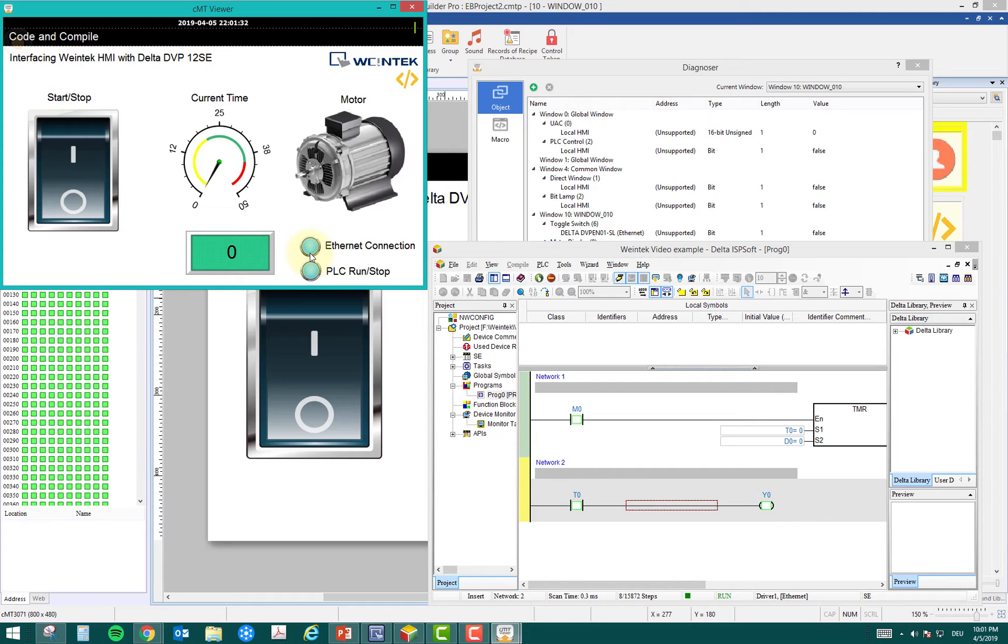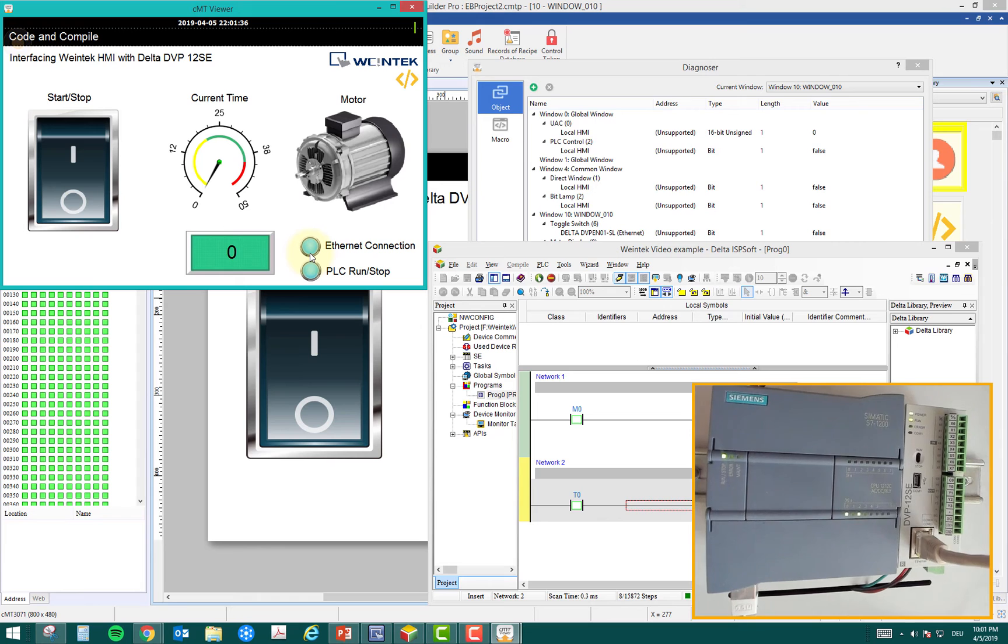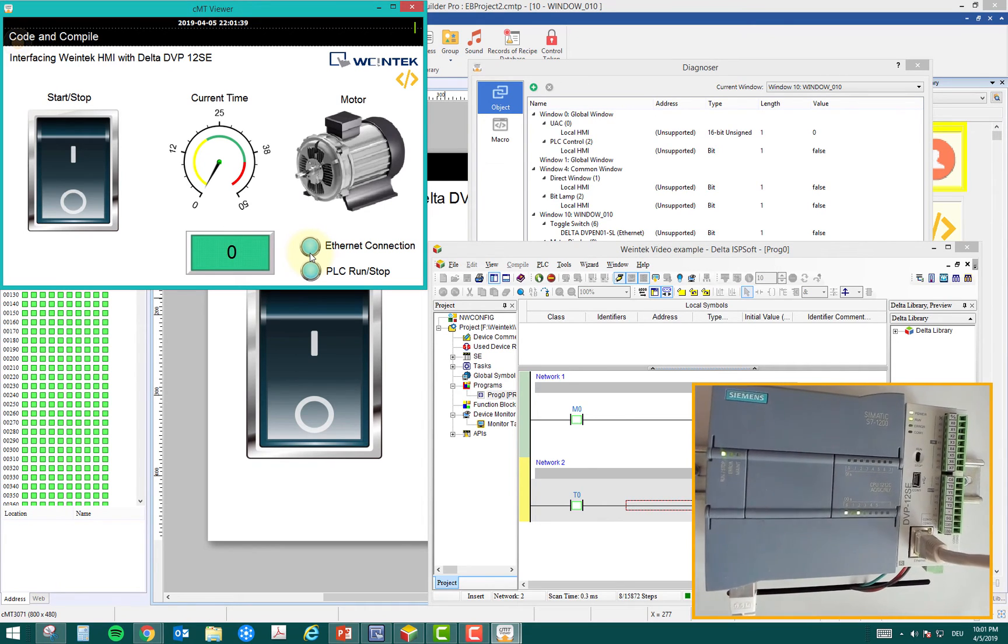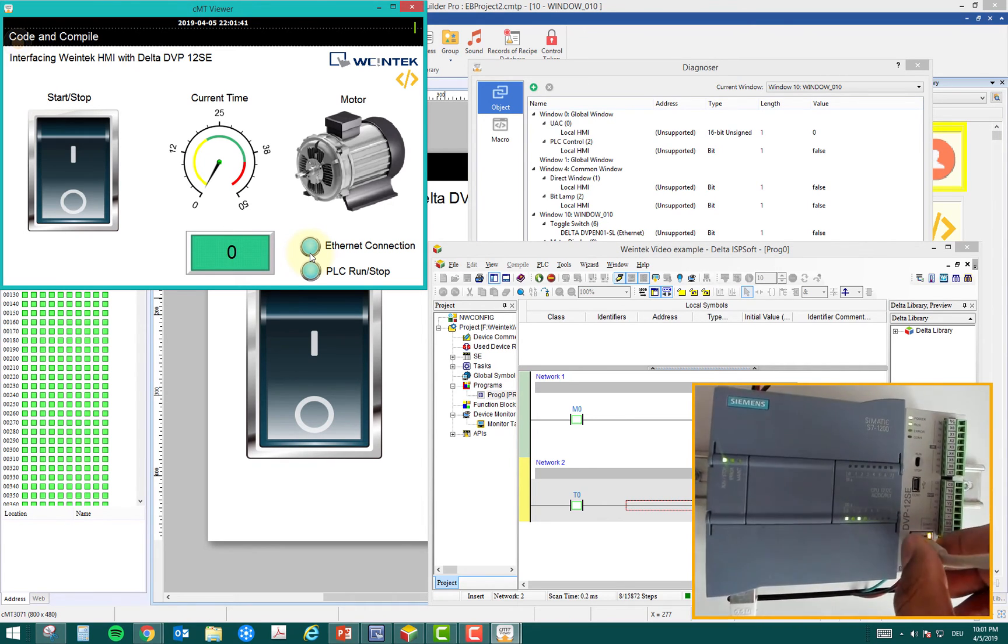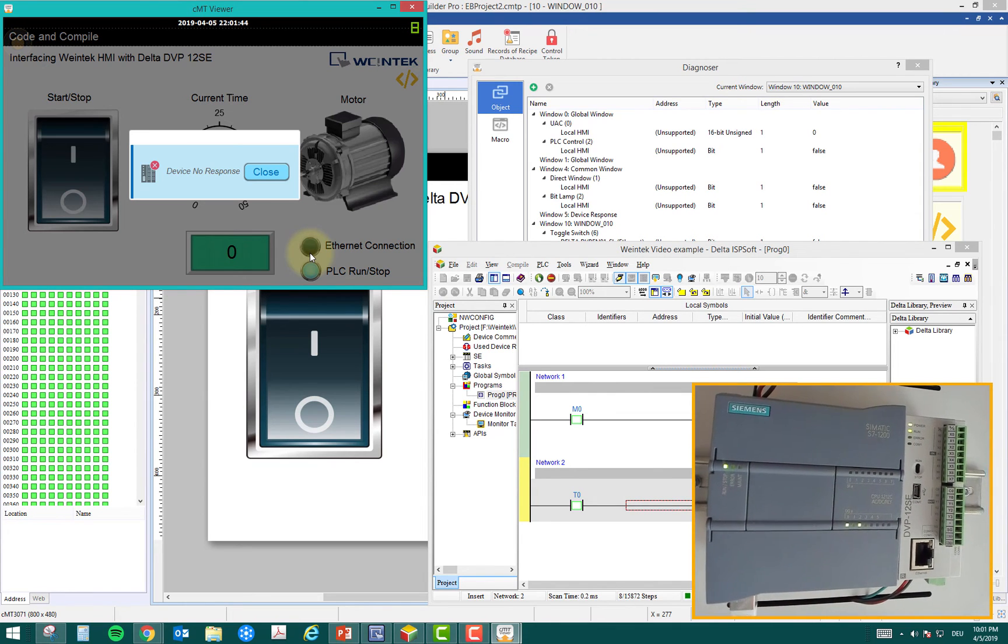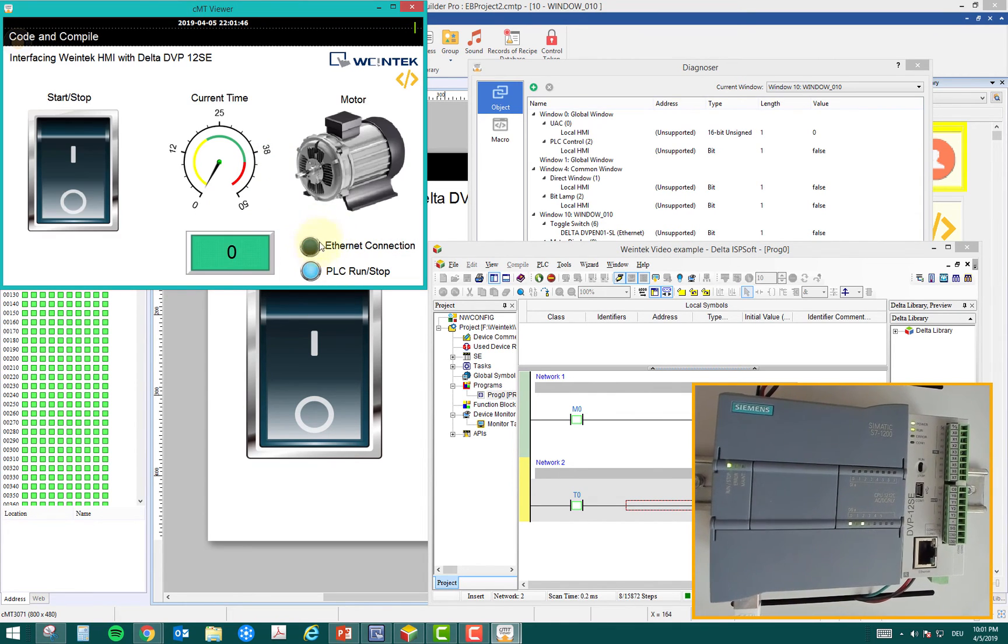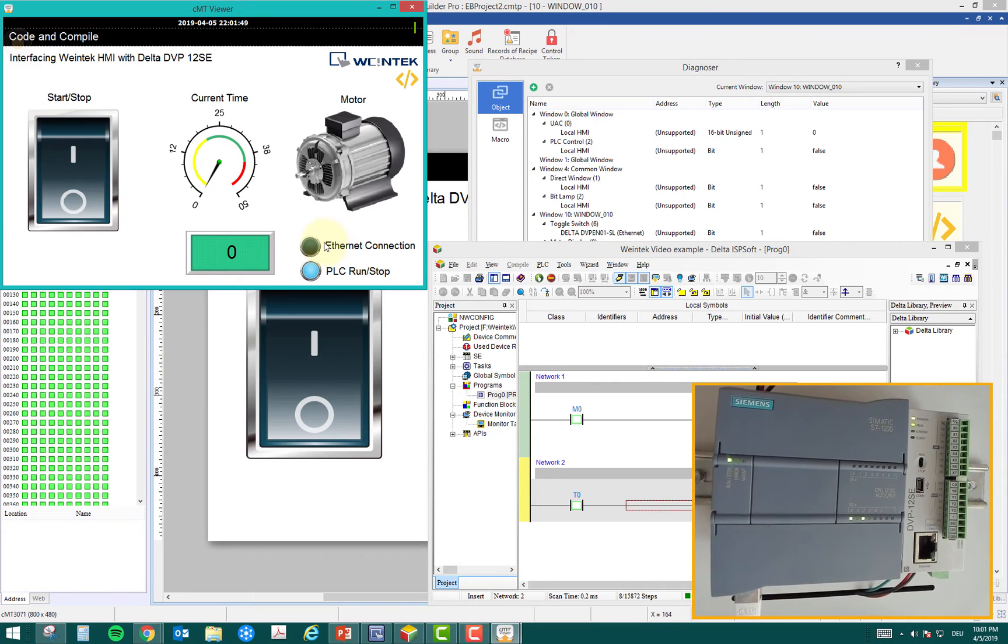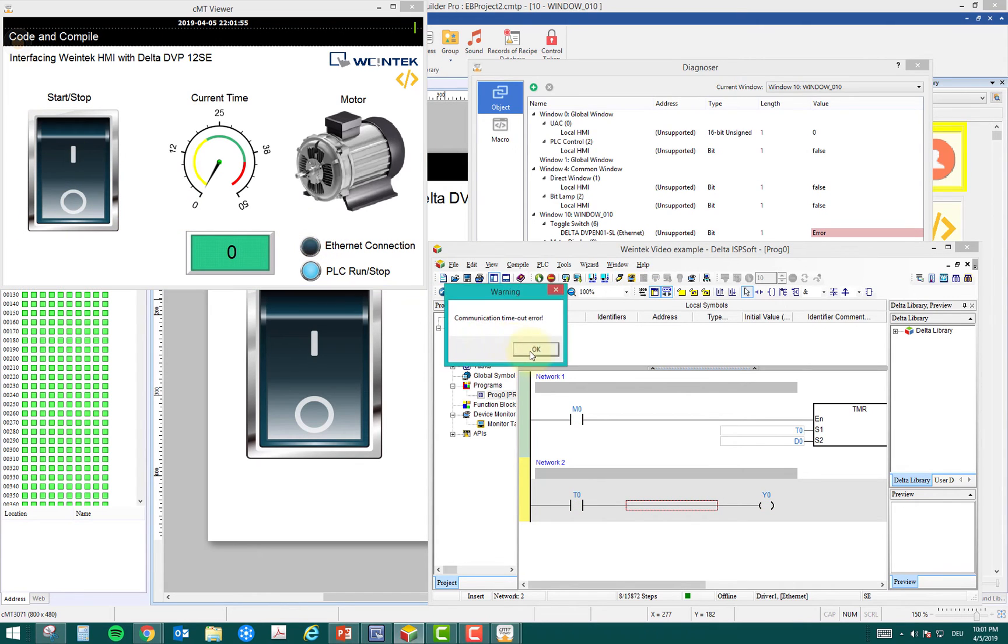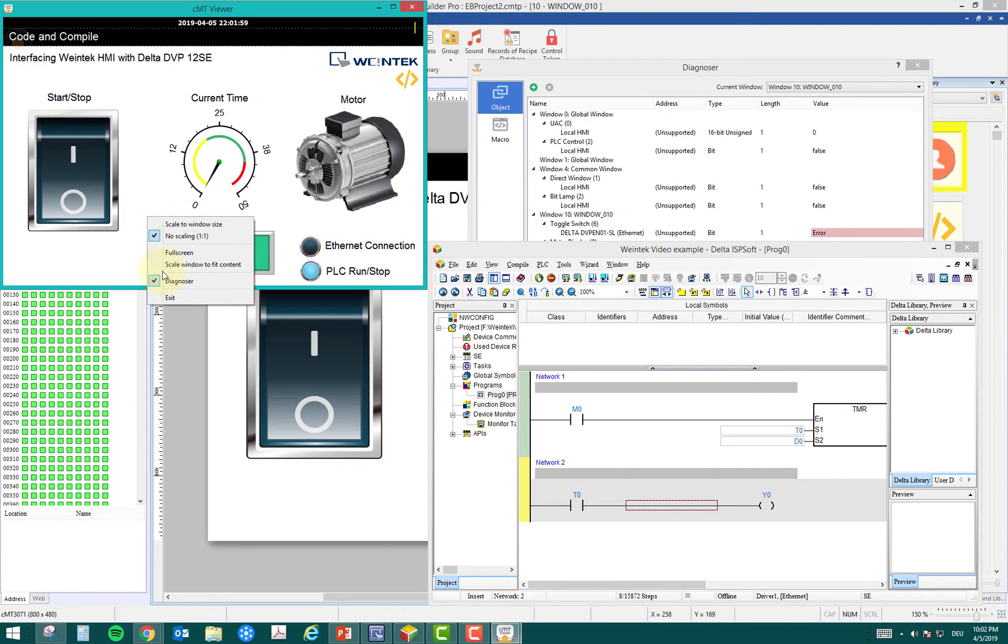I'm just going to unplug the PLC ethernet port and we'll see the status here. I just unplugged my ethernet connection and you can see that the ethernet bit is off. You don't know what could be the problem with the communication, but the communication is not running at the moment. This will also show you the status about the connection between the PLC and HMI.